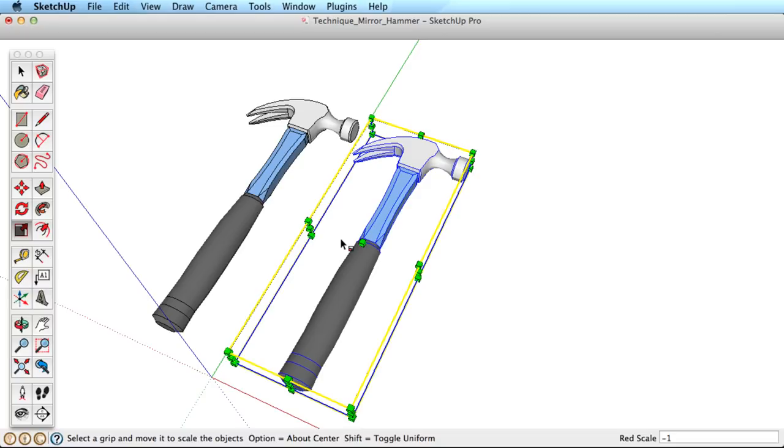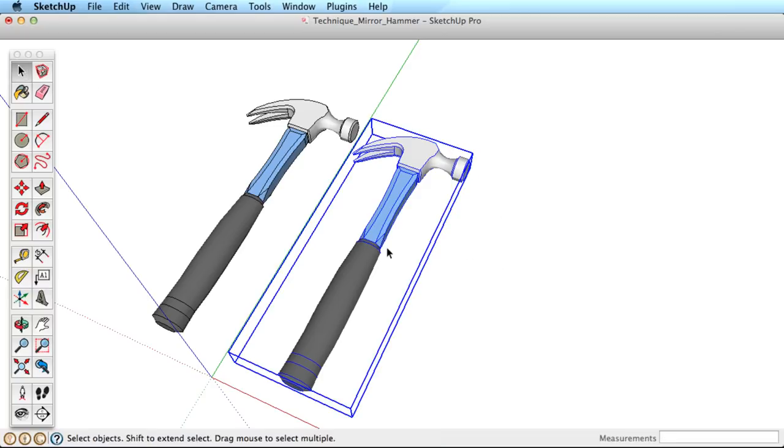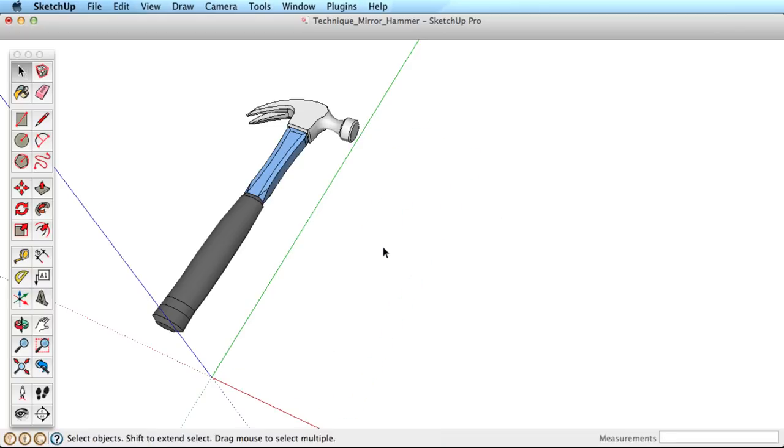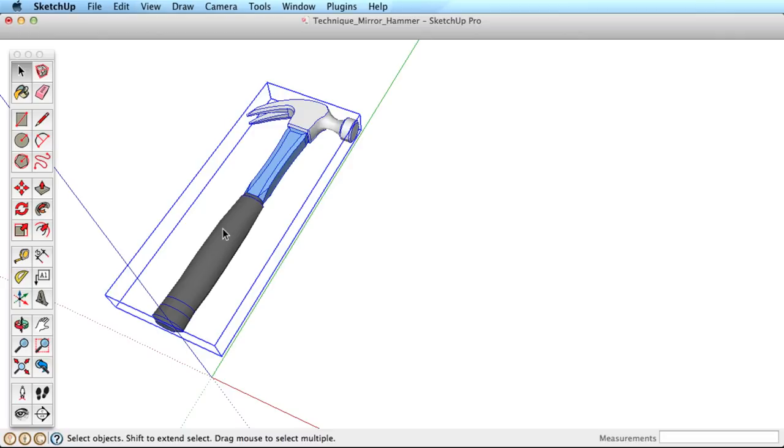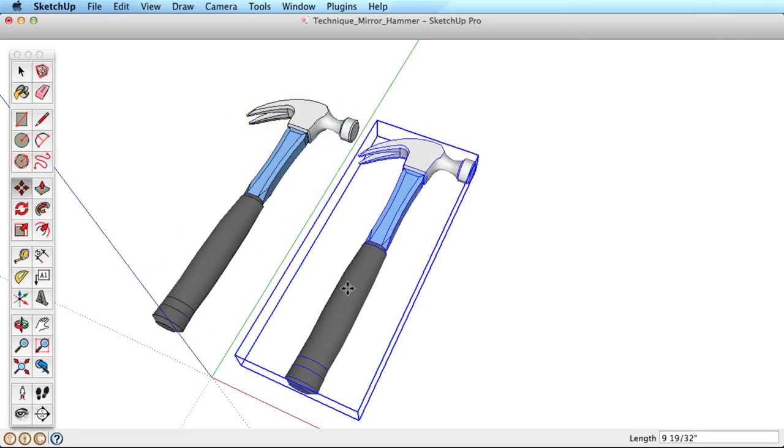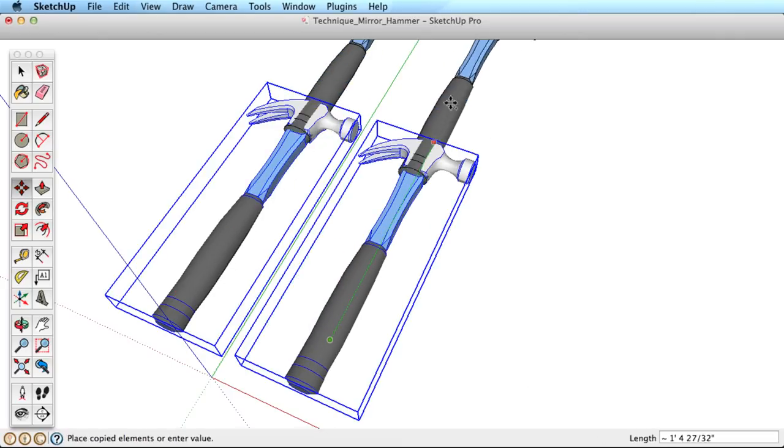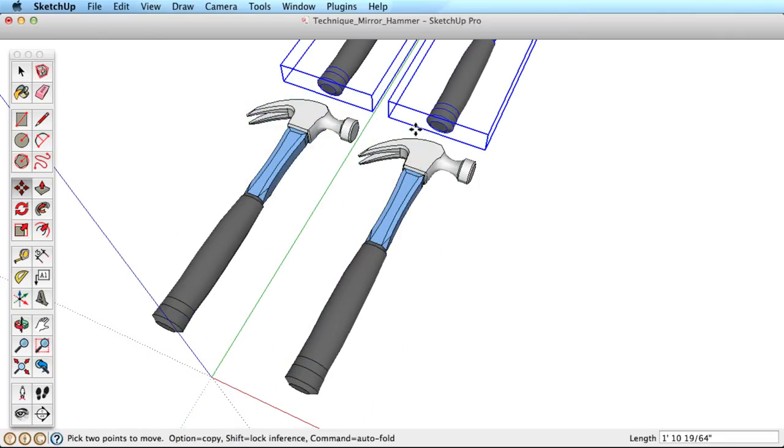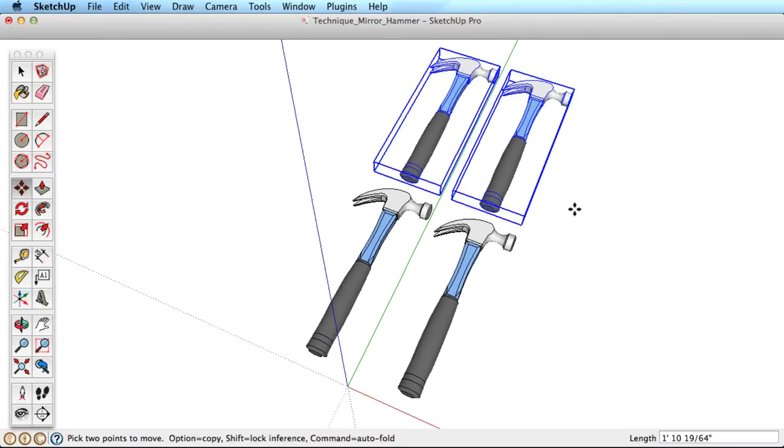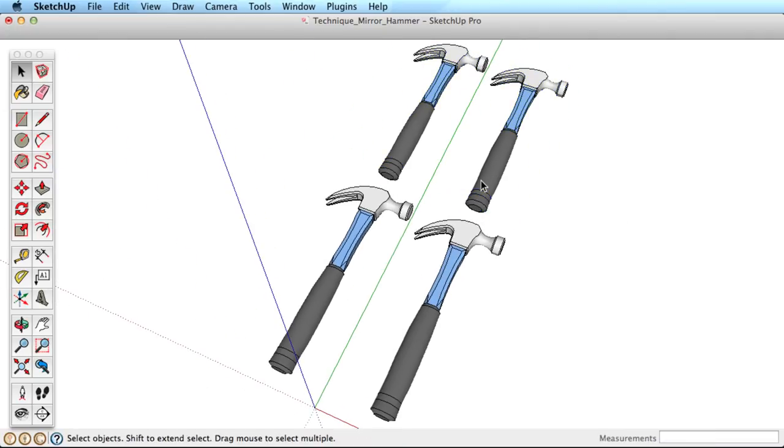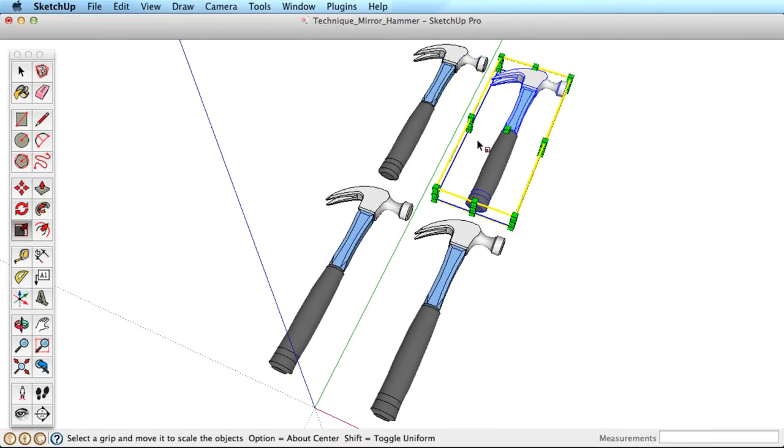All you need now is some practice. Try something like this. Start with one component, copy it several times in different directions, then mirror the copies in the appropriate direction. Just find and use the grip that is in line with the direction you need to mirror.